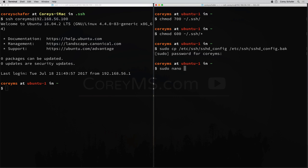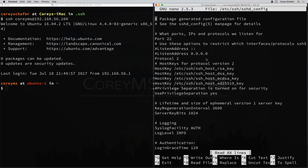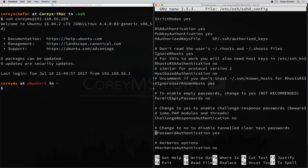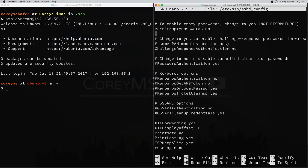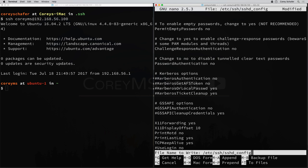I'm going to do sudo nano — you can use Vim if you want, but if you're not familiar with Vim, nano is an easier editor for beginners. Let's run nano on that file and find the option for PasswordAuthentication. So scrolling down, it's right here. There's a chance it's going to be commented out — that's what the pound sign is — so let's uncomment that. For PasswordAuthentication, we want to set this to no. Now let's go ahead and save the file. On nano, that's Ctrl+X and then Y to save.